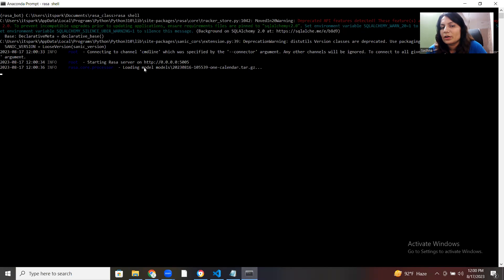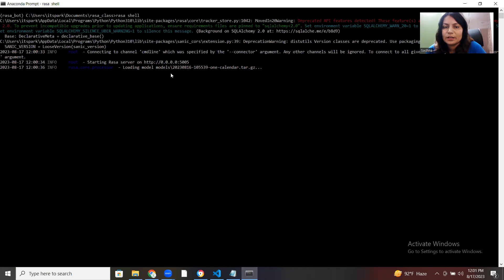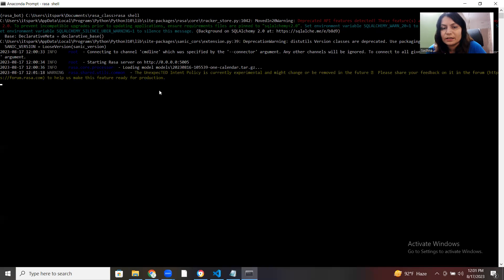It says 'loading model' — that's the model we created. You can also give a fixed name to the model using a different command I'll show later. If you simply run 'rasa train', by default it creates a tar file with a timestamp as the name. That warning you may ignore for now.